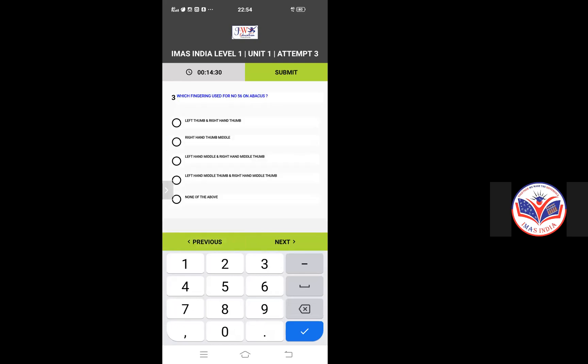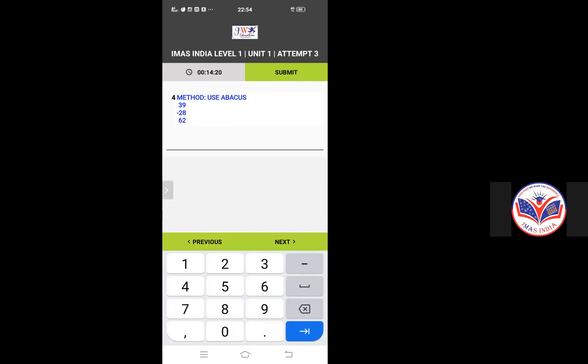Now, here is the subjective question: which fingering used for number 56 on abacus. You have to click the next objective question. Whatever the fingering you feel, click on that and next.